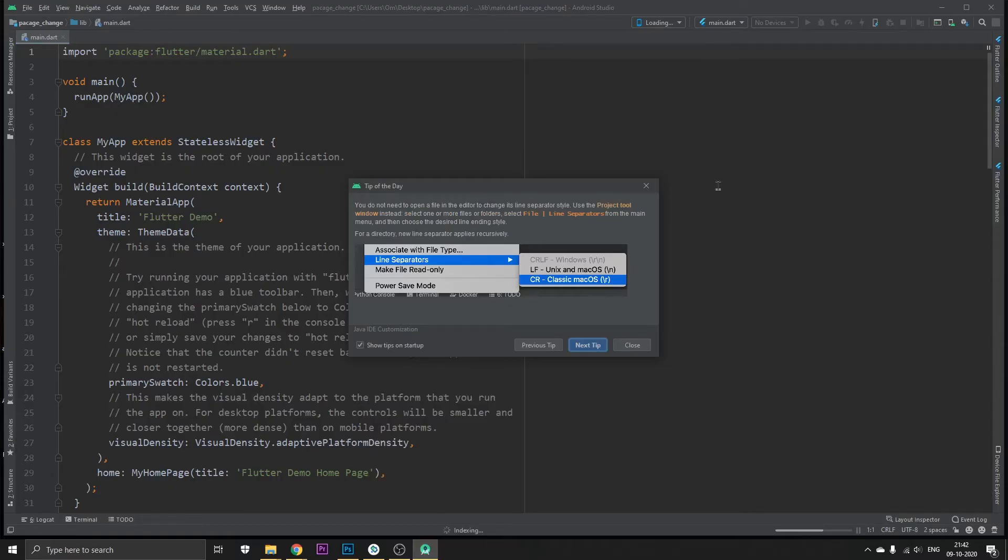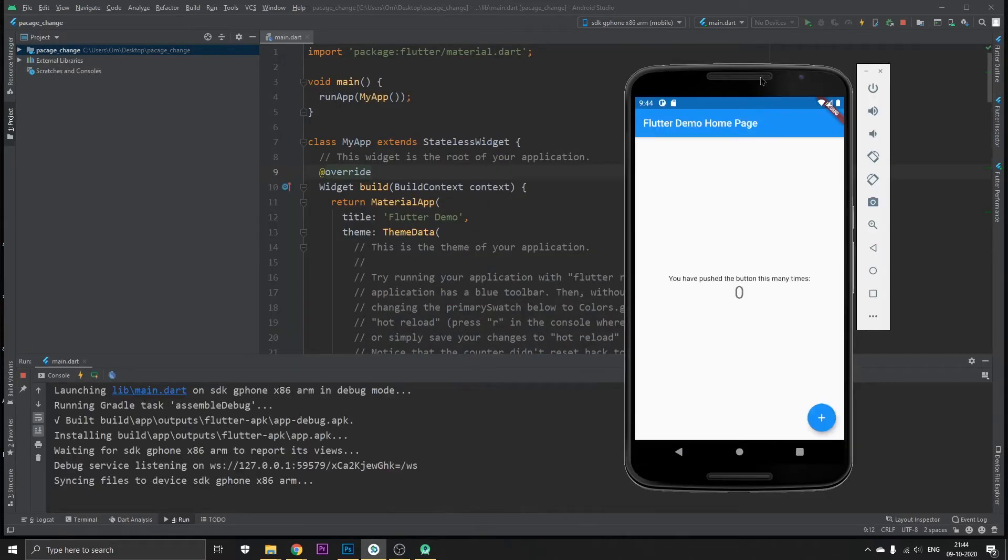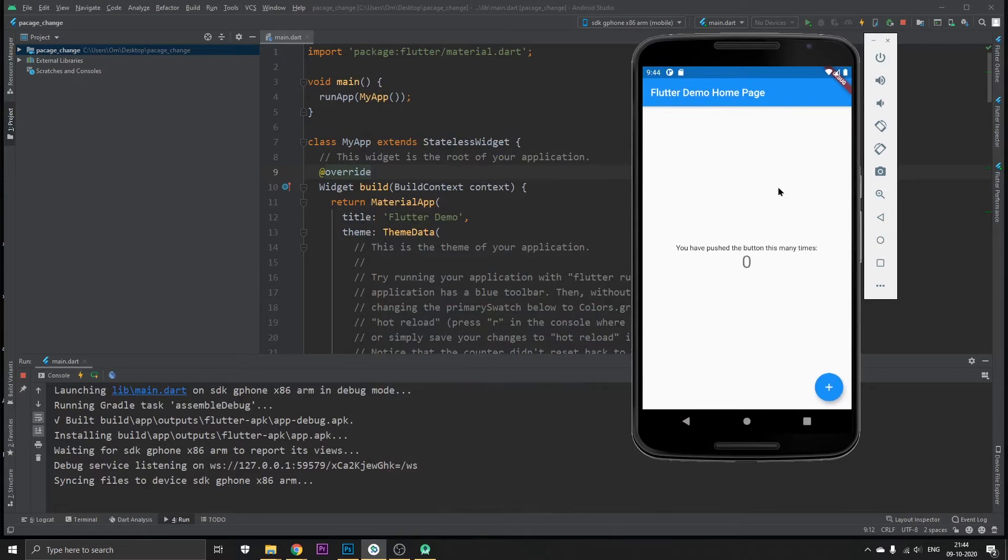Okay so we're back in Android Studio. Close this. Basically our emulator is running so just click on the play button and wait for it to run.